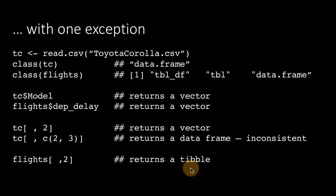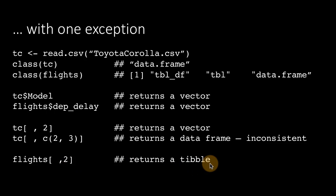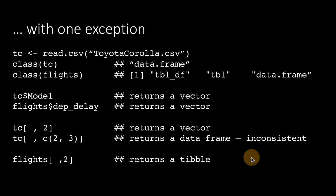But if you use a tibble, flights is a tibble. I extract the results of the second column. Although it's only one column, I still get a tibble containing one column. I do not get back a vector. That's actually quite a significant and important difference.